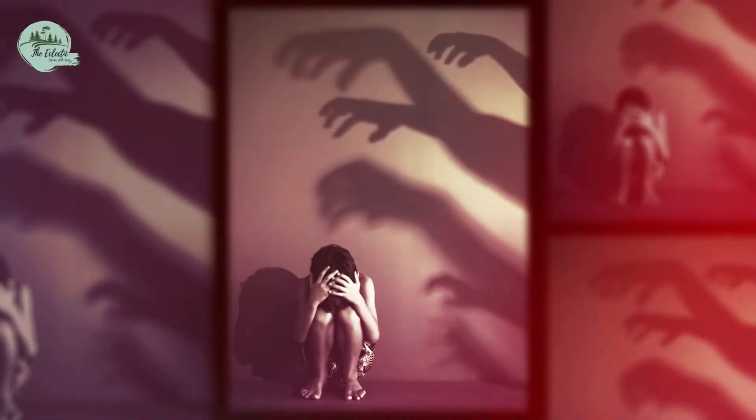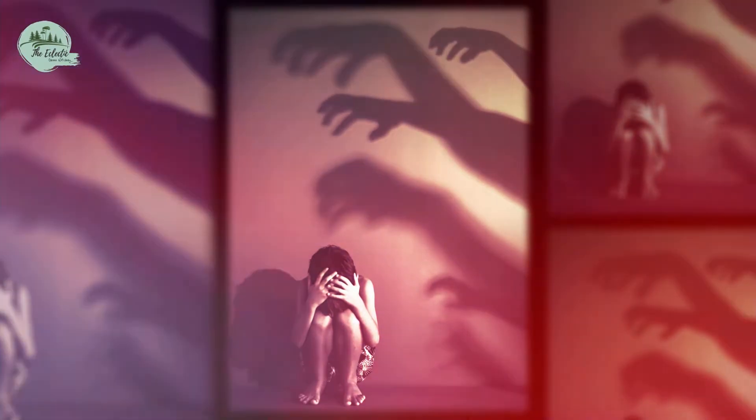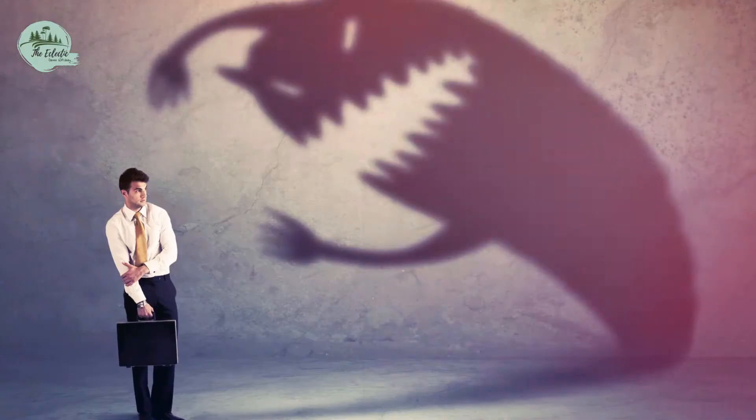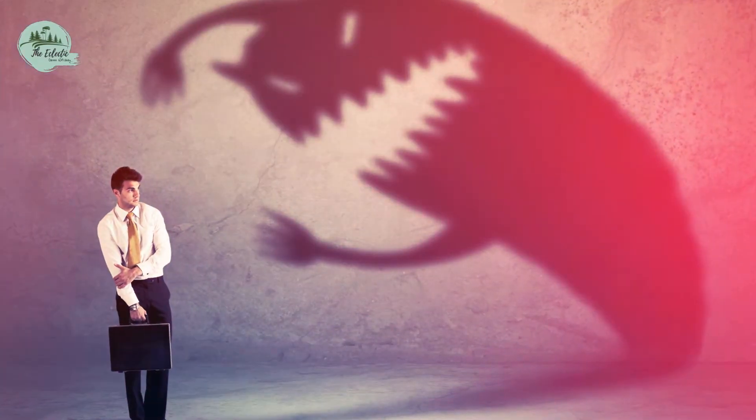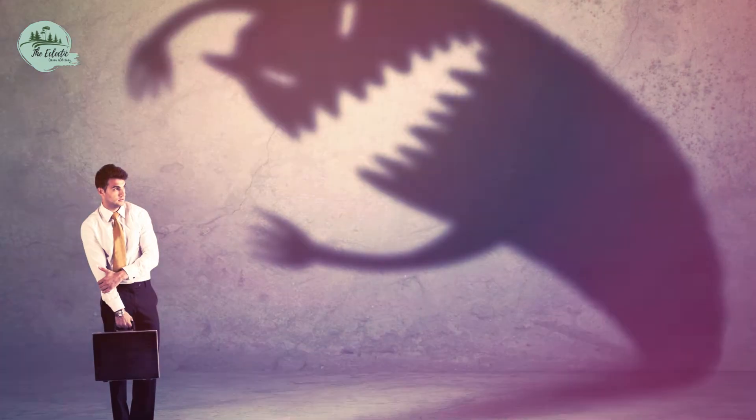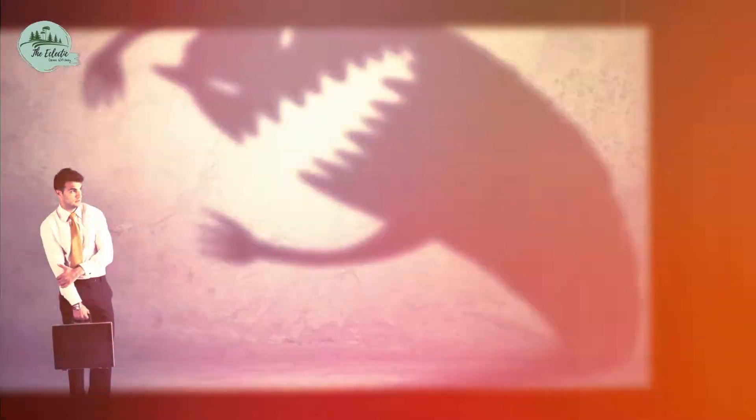It can also be used to begin the journey of self-discovery. For this exercise, you will need a paper and a pen, and a quiet place where you will not be disturbed.